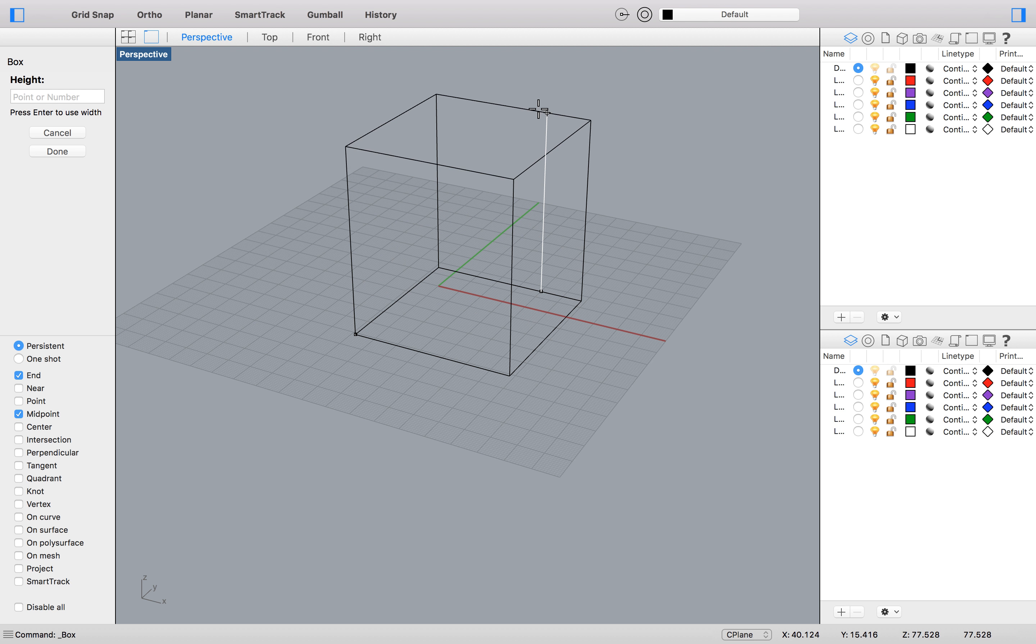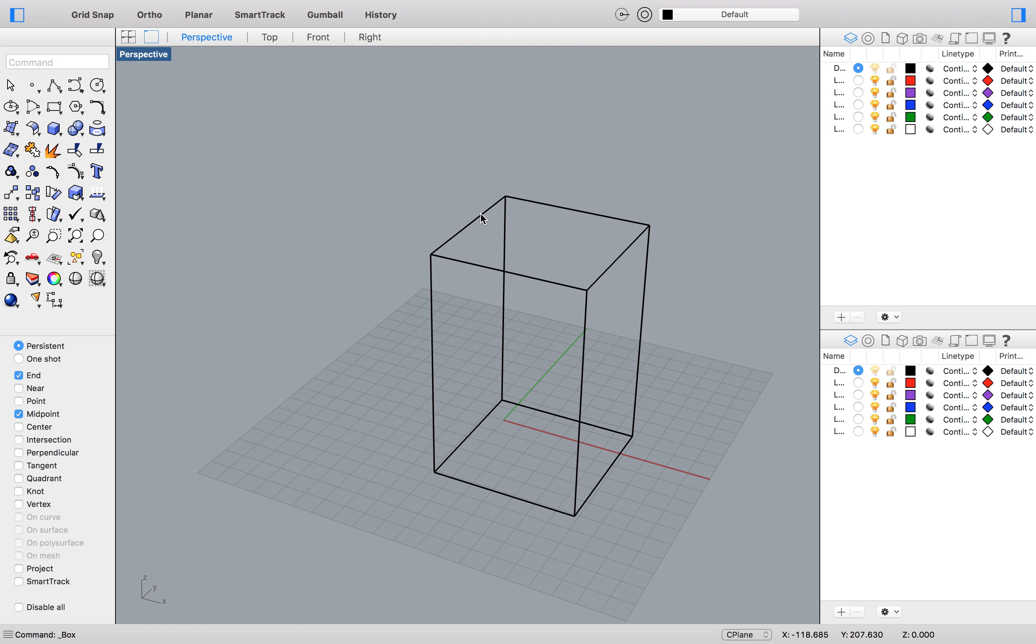And I'm going to extend that shape upwards. And there I have a cube.